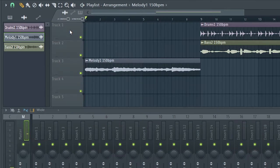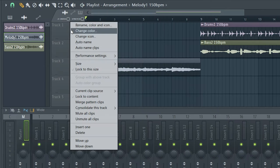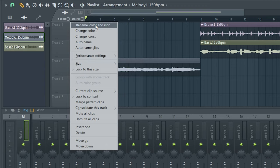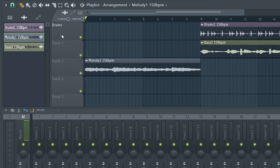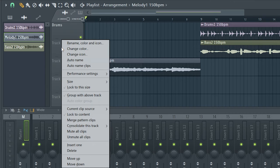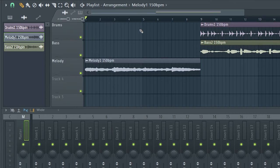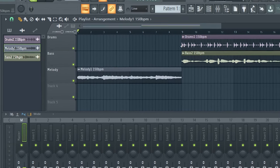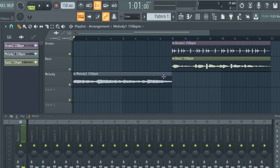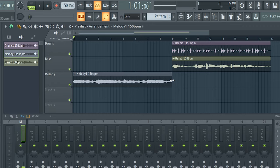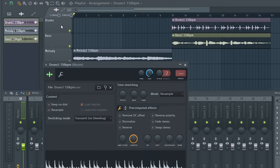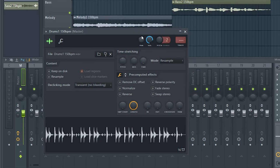If you want to rename a track, click the track header and select rename, color, icon, and type in whatever you want to name the track. You can trim the loops by hovering over the end of the loops until you see this arrow, and you can click and drag the loop to shorten or extend it. To control the volume of each of these loops, double click on the track header and your volume control is just here.